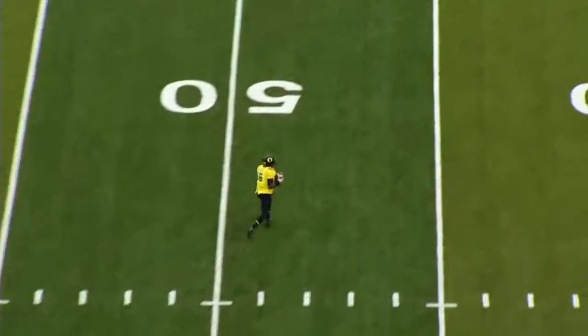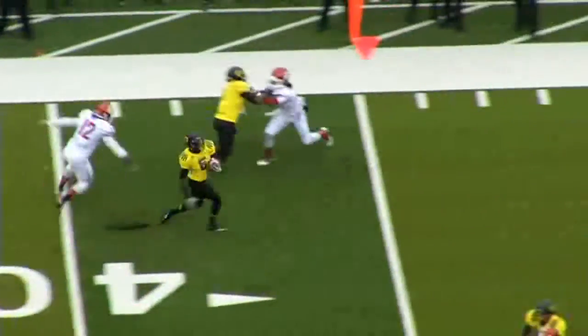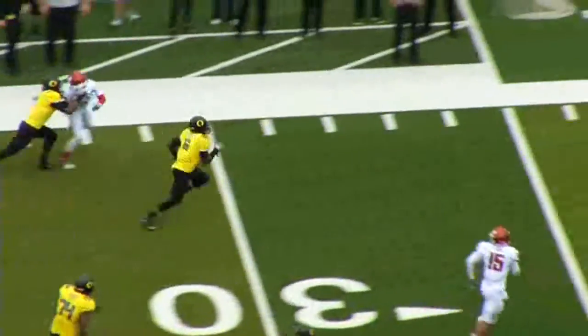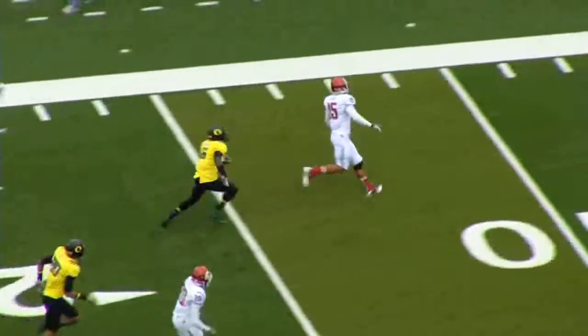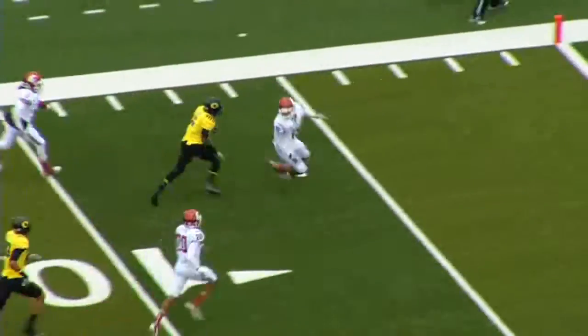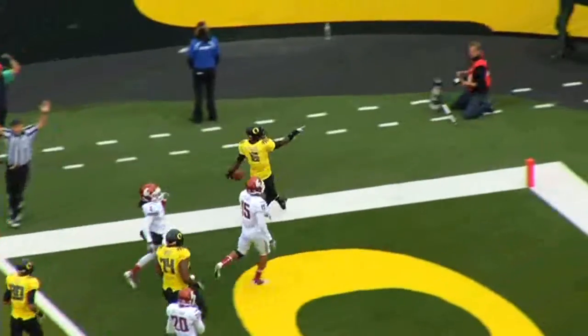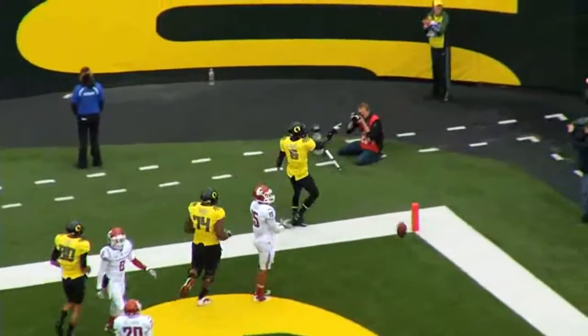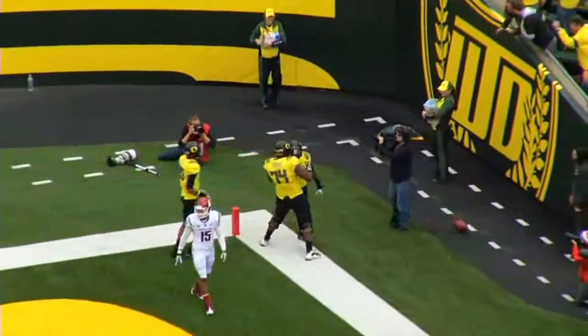Here's a quick throw over to Thomas to the left side. Going to try to get a block. 40. Get it. 30. 25, cuts it back. 20. Back and forth in the 10. The five. Touchdown! De'Anthony Thomas!